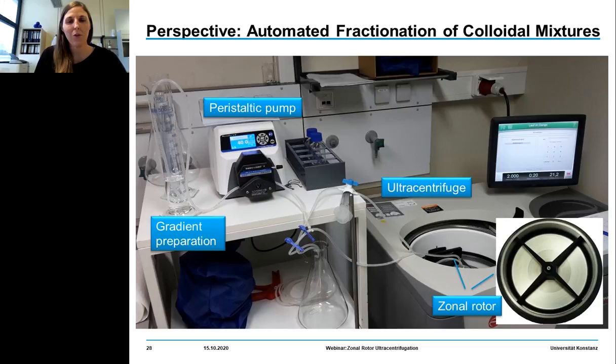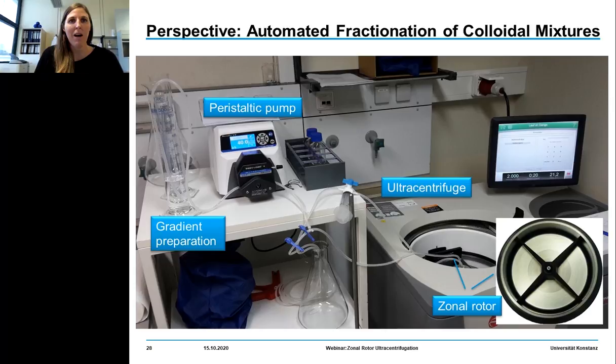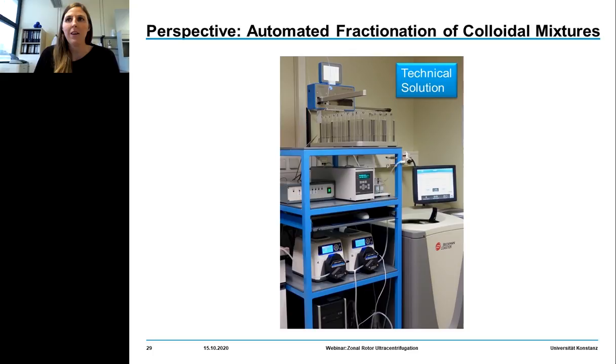This is a view of our lab when we started with zonal rotor centrifugation. Here you can see the most simple setup: we just need several graduated beakers for the gradient preparation and a peristaltic pump for the loading and unloading process, along with the zonal rotor and the core which is placed in the rotor bowl.